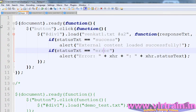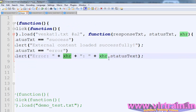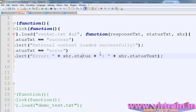The XHR object will be named as 'xhr'. This is the object and these are its properties — the status texture and the status. Thanks for listening, please subscribe to my channel.